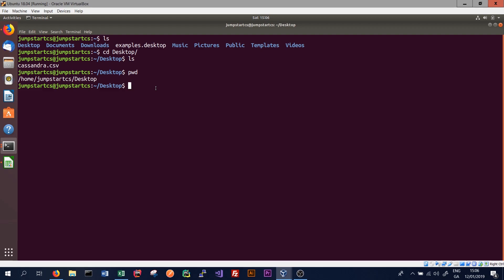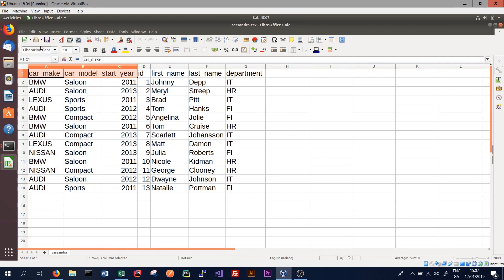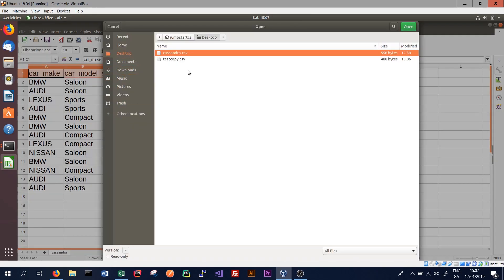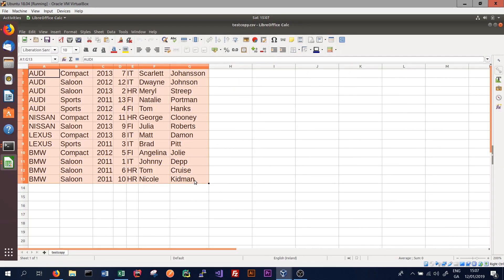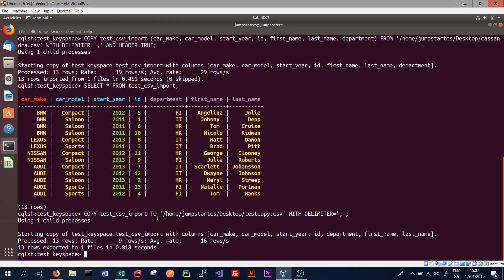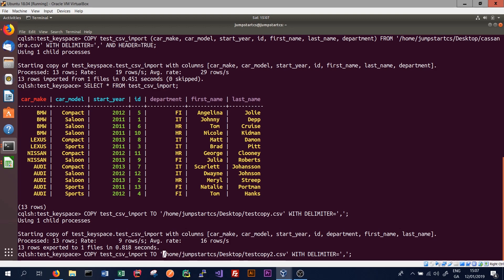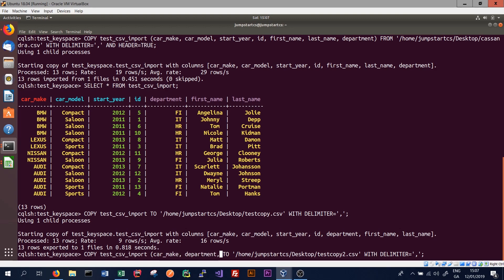Jumping back into our bash shell on the desktop, we list the files and see that test_copy.csv has been created. Opening it, we see the same values as before. We can also specify which columns we want to export. We run the same command, change the file name to test_copy2.csv, and after writing COPY and the table name we specify the columns: car_make, department, and first_name.